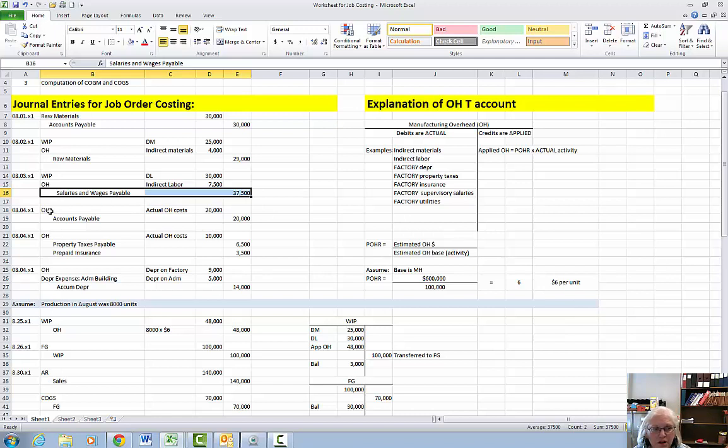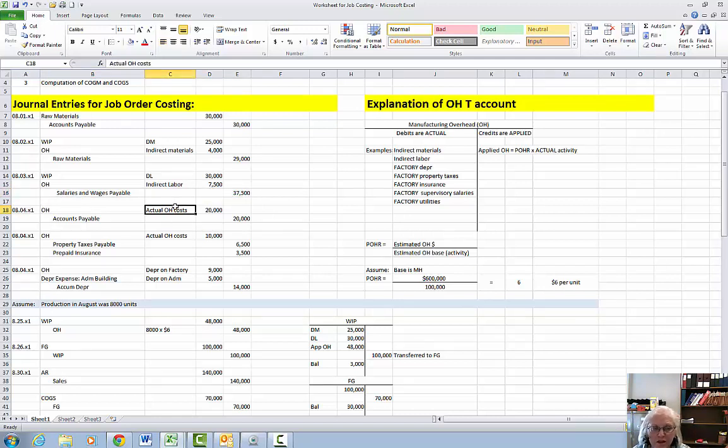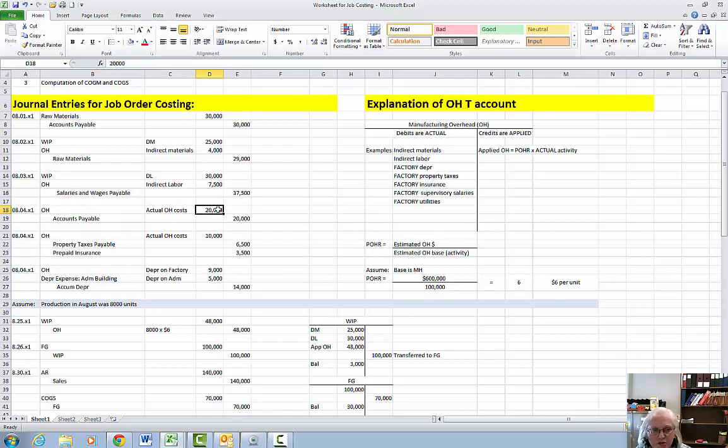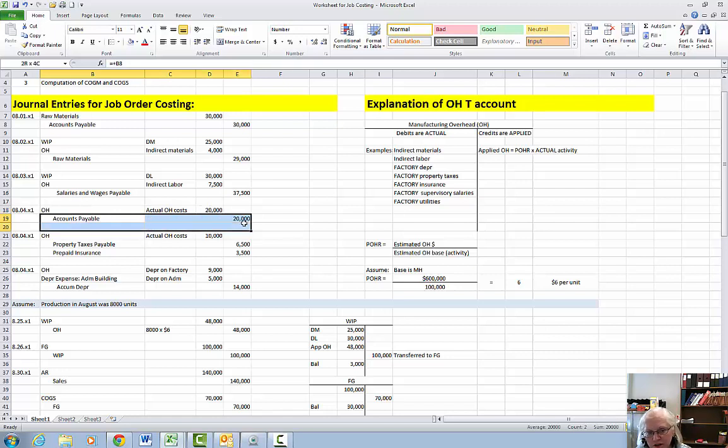Then on August 4th or throughout the month we're going to add in actual overhead costs as debits to the overhead T-account and we're just going to assume that's $20,000 and the accounts payable we did it all on credit so we'll credit accounts payable for $20,000.